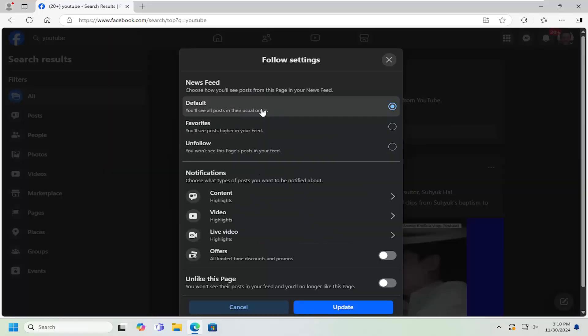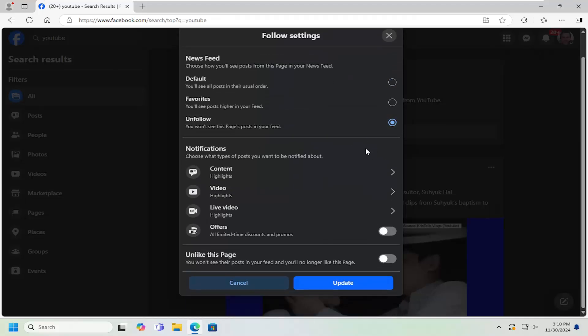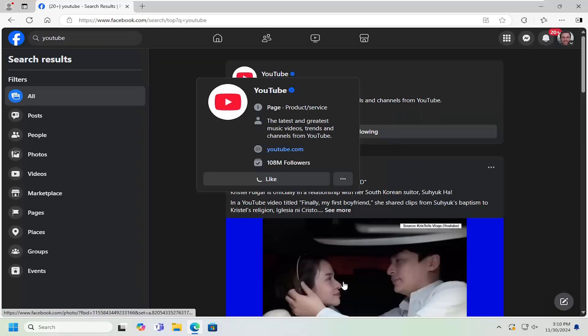And then you can unlike it basically just by selecting the unfollow option. And you can also go underneath unlike this page and just toggle that to the on position. So it should be a blue oval in there and select update.